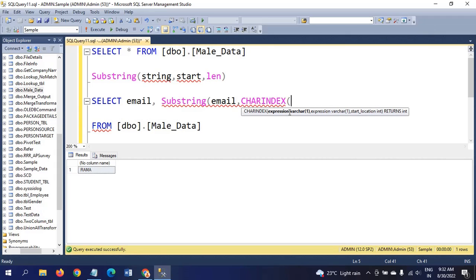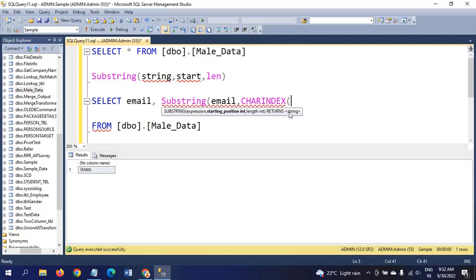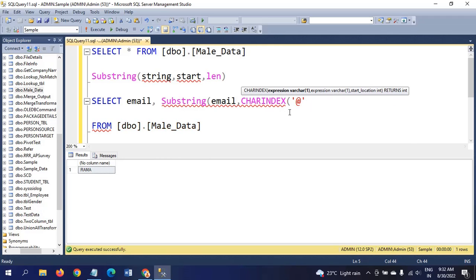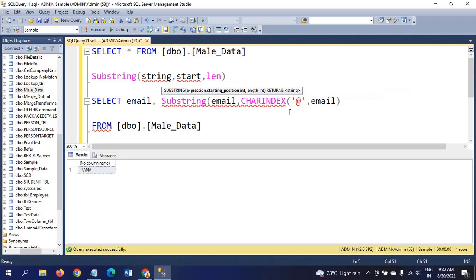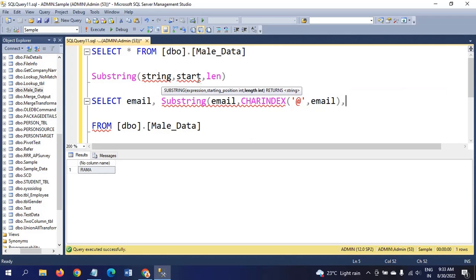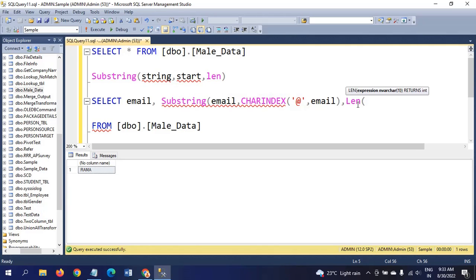Two parameters we have already passed: string is the email and start position is the charindex. For length, I am taking len function, len of email. I am giving the alias as domain name.